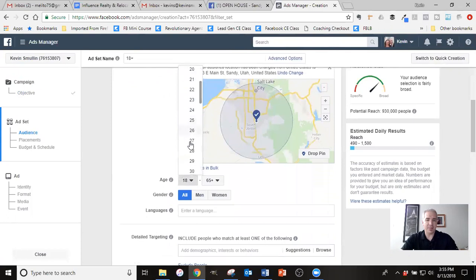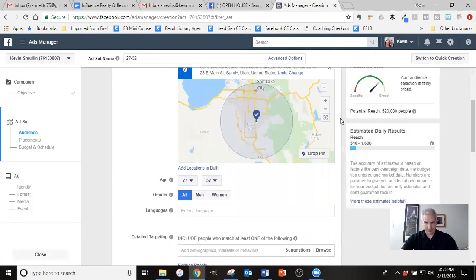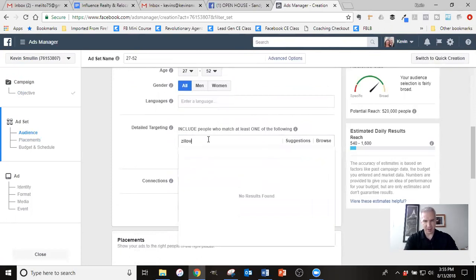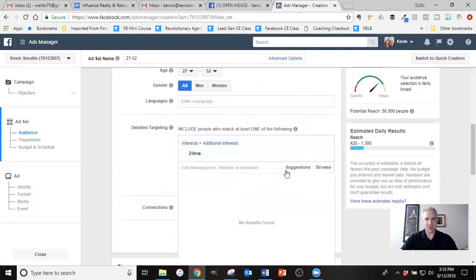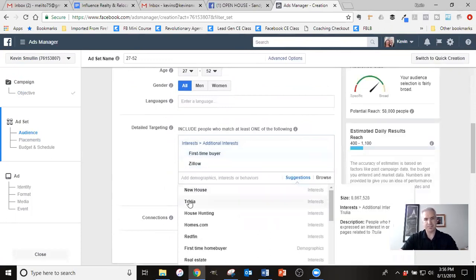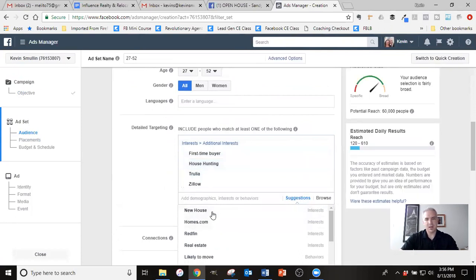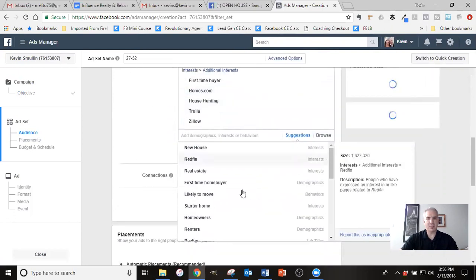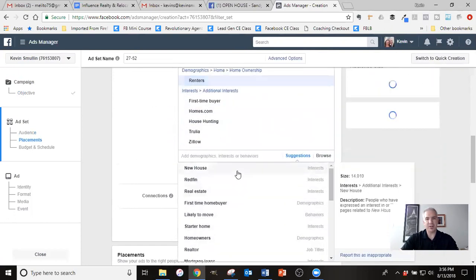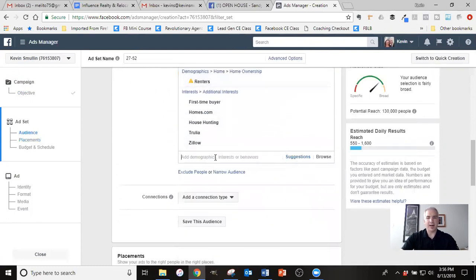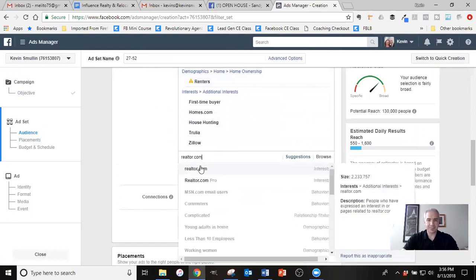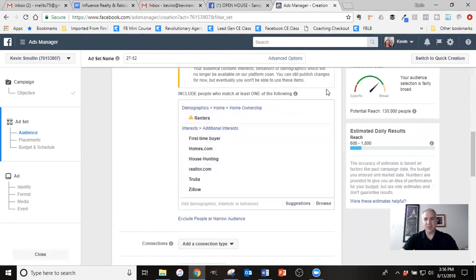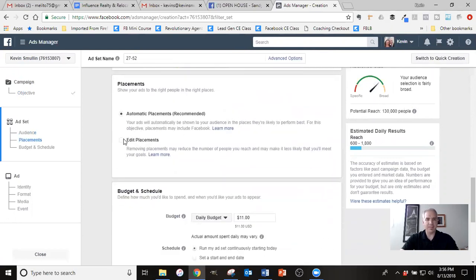For the age, I'm thinking about the age range of people that would probably buy this home. So I don't know, 26, 27, probably go up to 50 or so. So something like that is what I would do for the age targeting. And then I want to start targeting people that I think are in the market for a home. So people that are looking at Zillow, and I click on suggestions, maybe first time buyers, people going to Trulia, house hunting, homes.com, people that are renters, even though that's one of those statuses that's going to be going away here shortly. I would also do realtor.com and the like. And so you can see that with what I've put in, I've got an audience roughly of an estimated 130,000 people, which is a pretty good audience. So I would leave that.